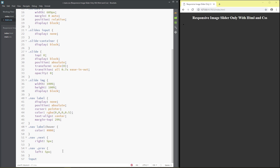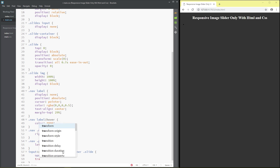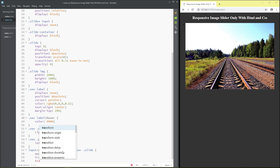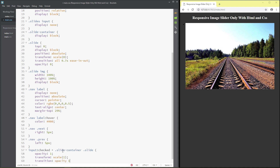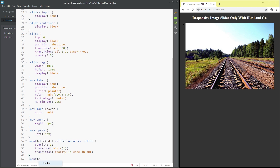For input checked plus class 'slide-container', class 'slide': opacity 1, transform scale 1, transition opacity 1 second ease-in-out. For input checked plus class 'slide-container' class 'nav-label': display block.